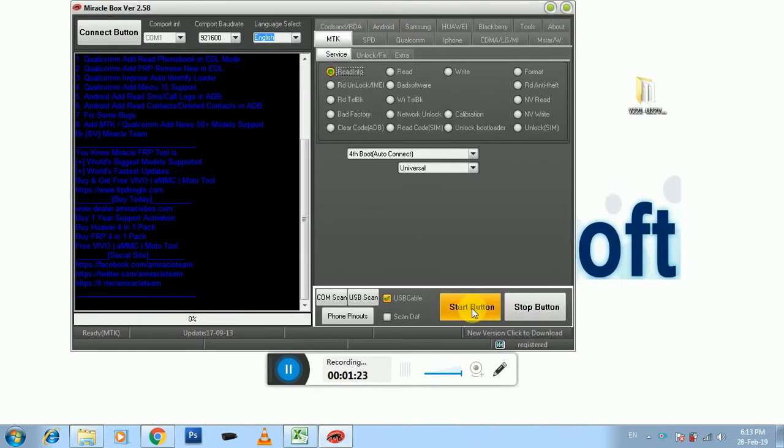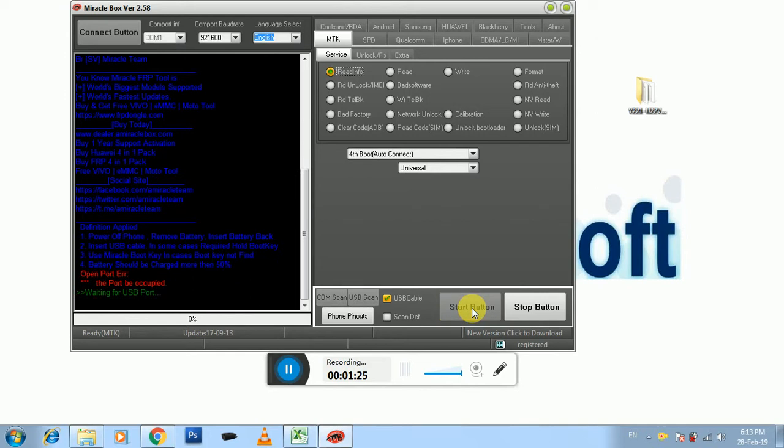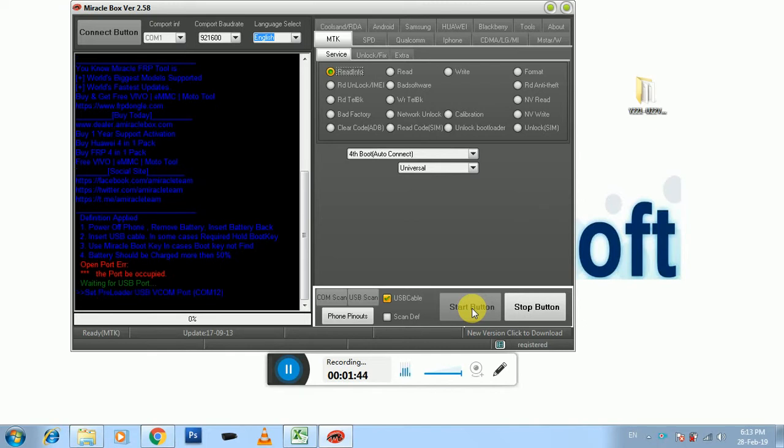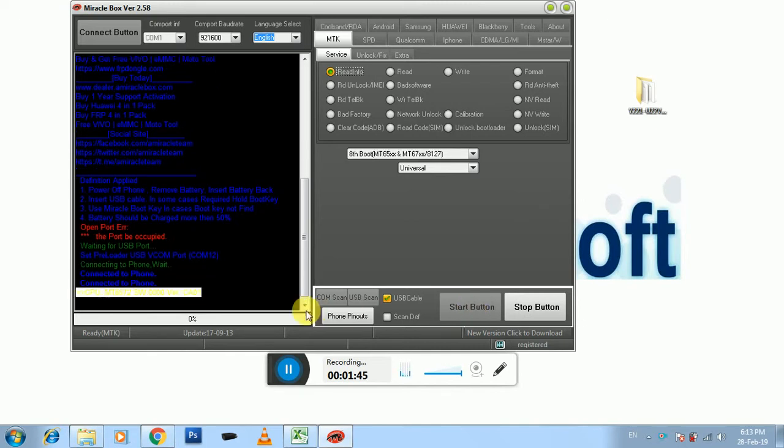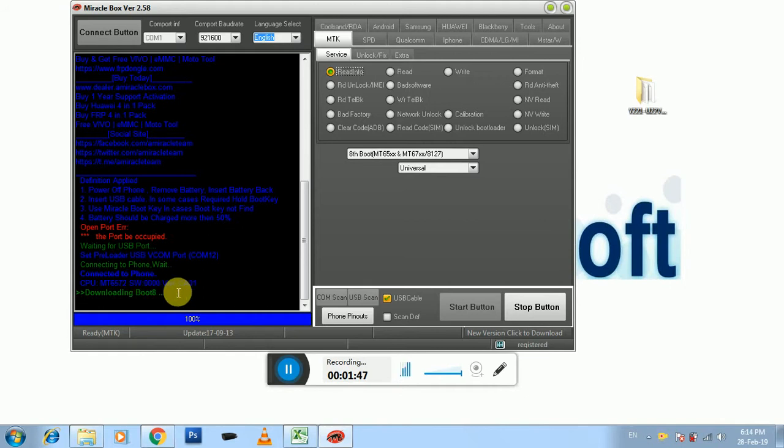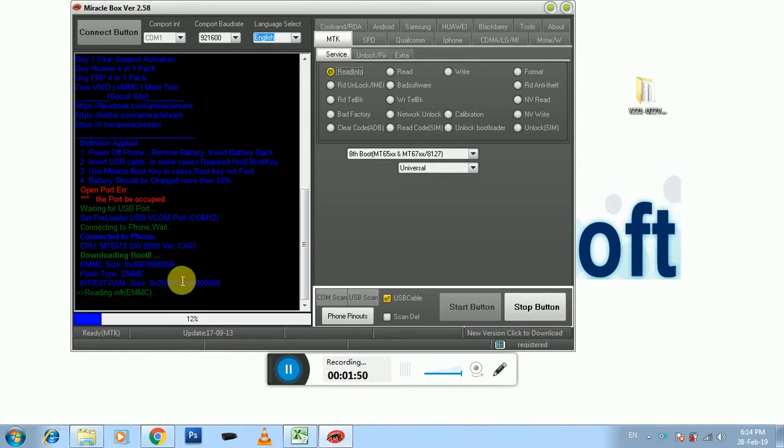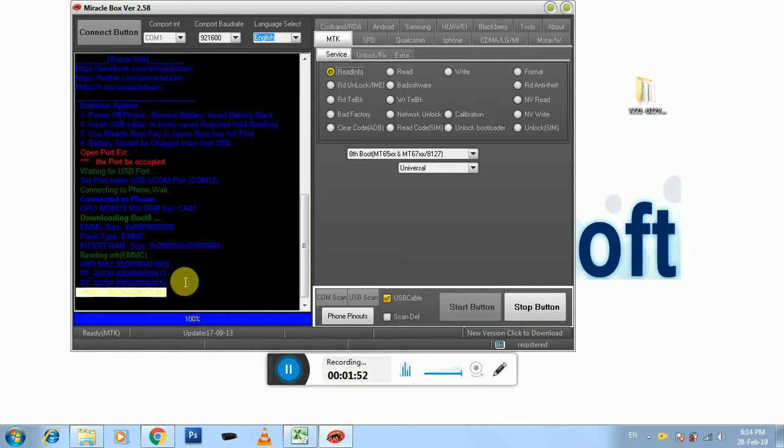Okay, it is. Then you need to insert your battery, at the same time press Volume Down or Up and insert the USB cable. You can find out here it's detected, MT6572. The EMMC also reading.